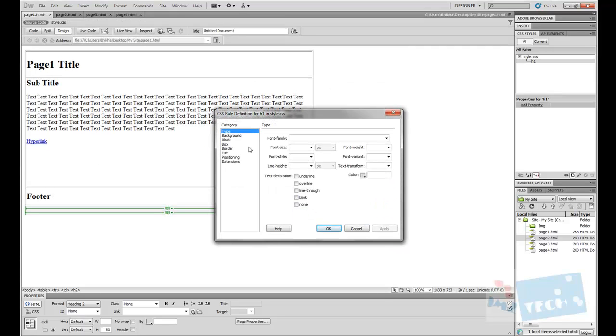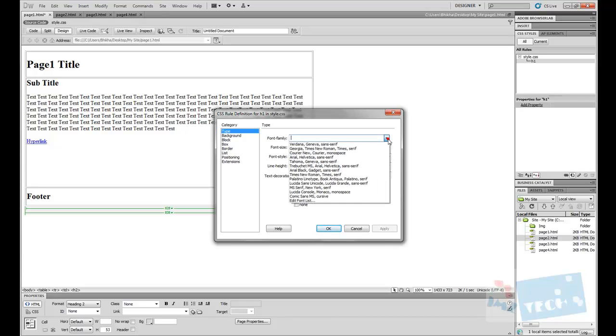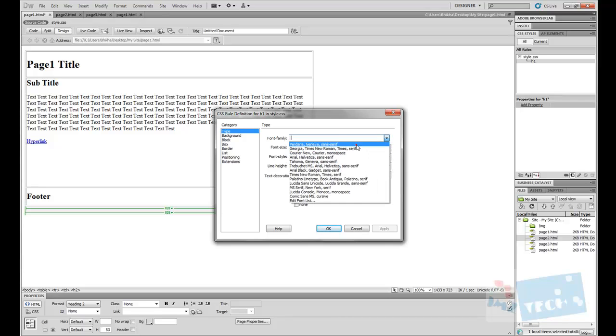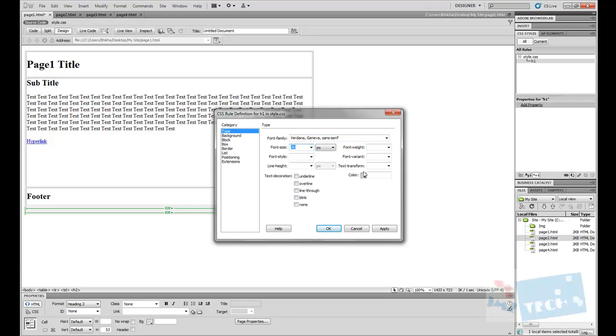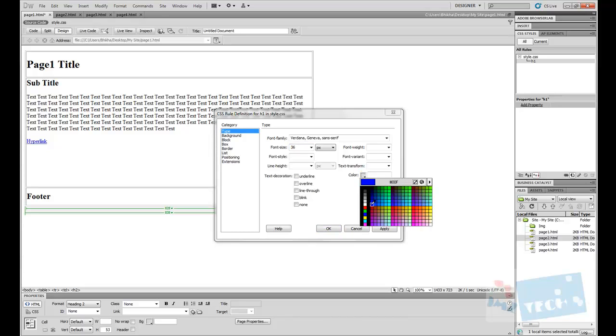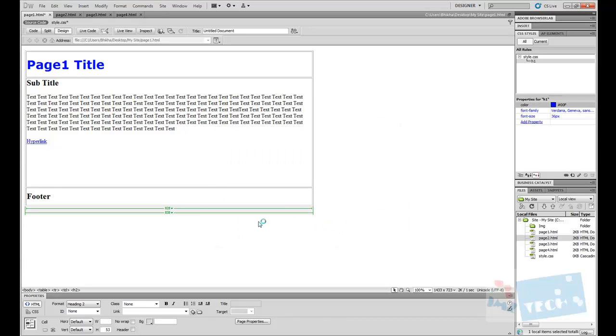Now these are the formatting properties for the h1 tag. I'm going to give it a font, give it a size, and give it a color. I'm going to keep it fairly simple, just add three properties to it and press ok. So now you can see the formatting properties have been added to the h1 tag.